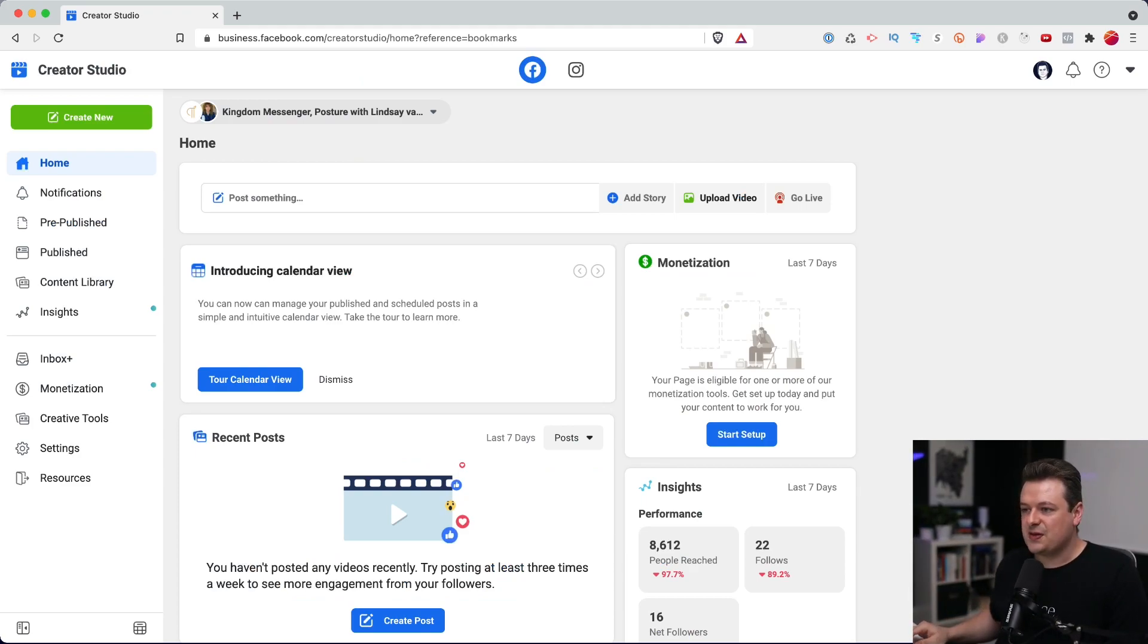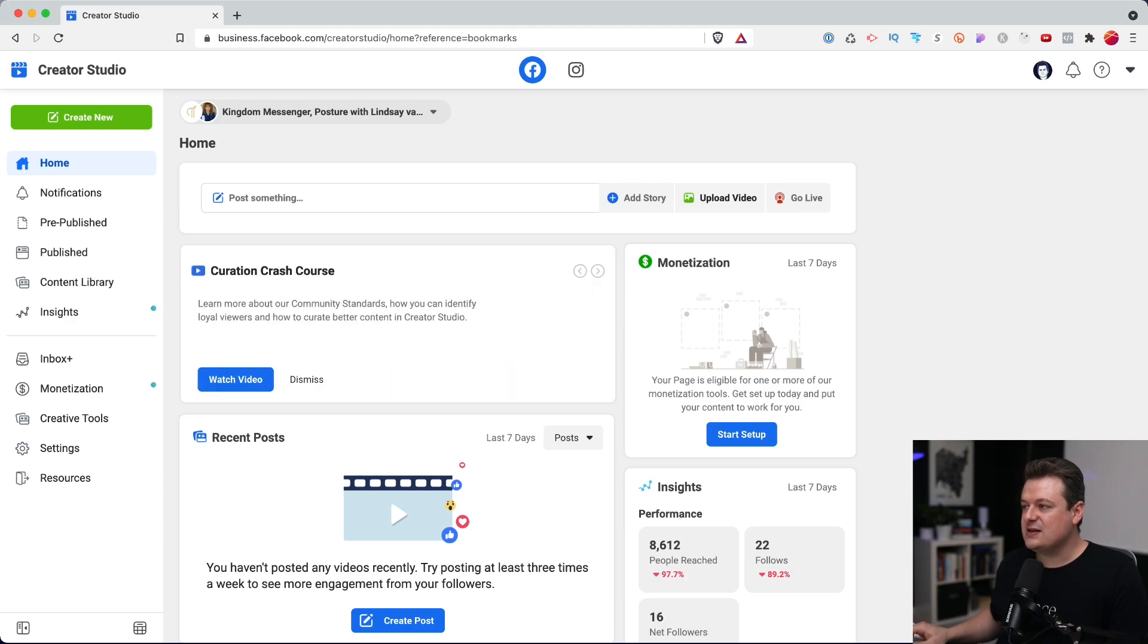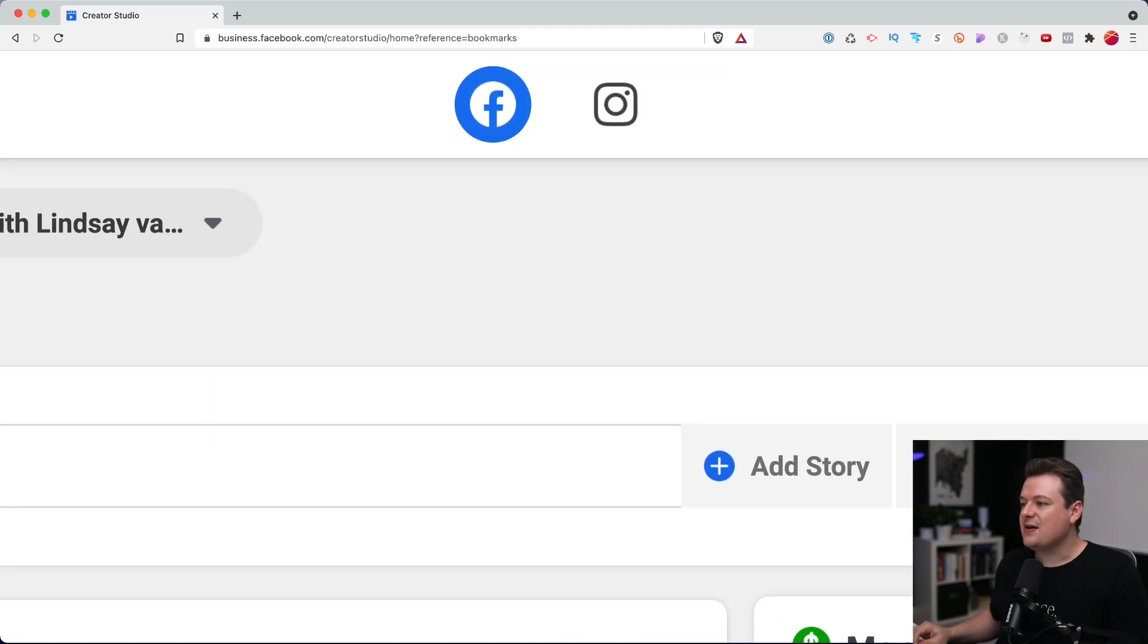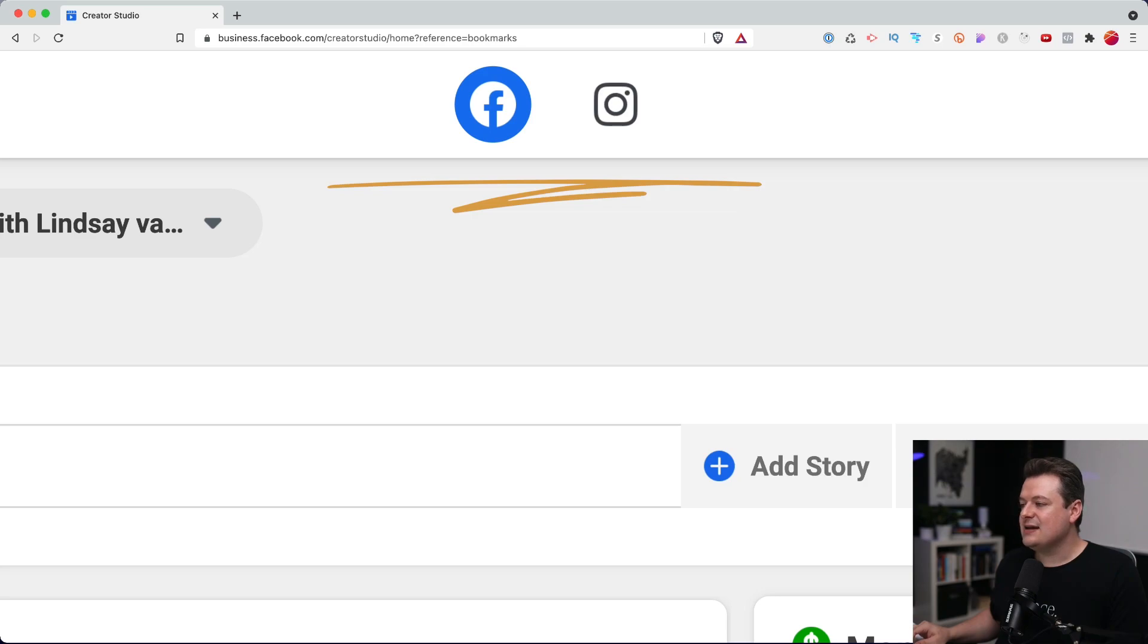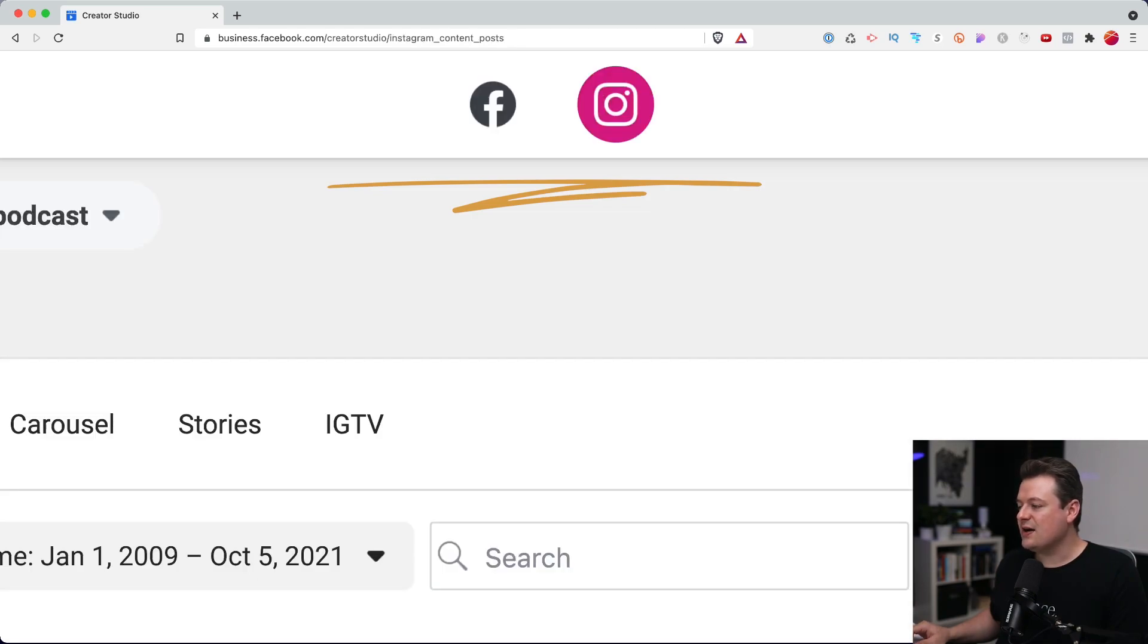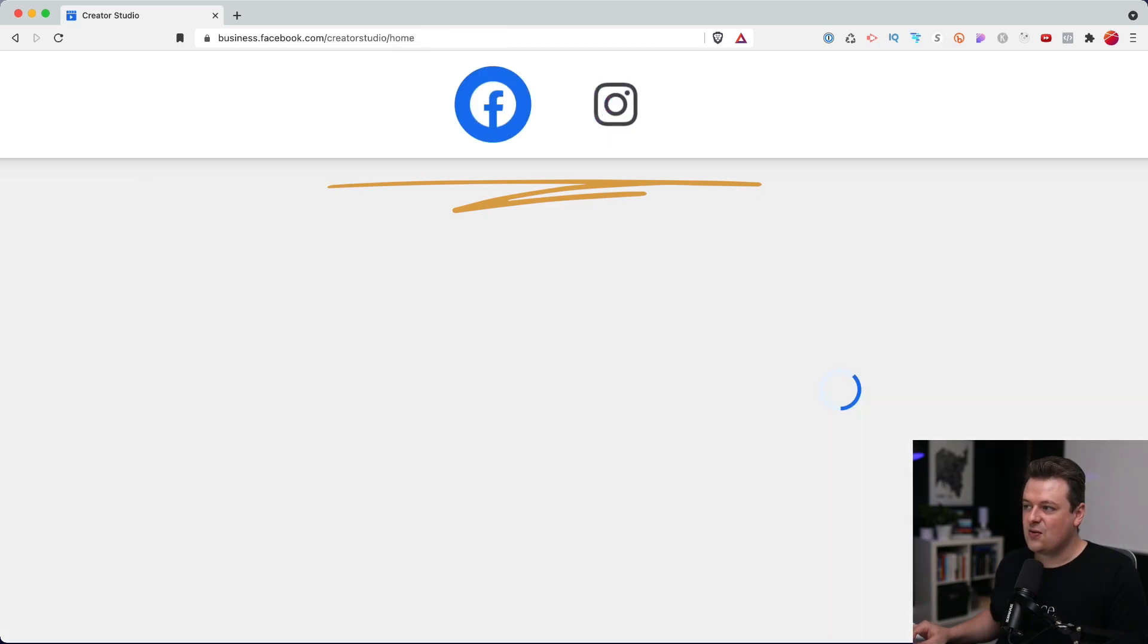Now you'll notice a couple of cool things here at the very top. I'll zoom in here. There is a Facebook icon and an Instagram icon here. So you can toggle between managing content for your Instagram account or your Facebook pages.